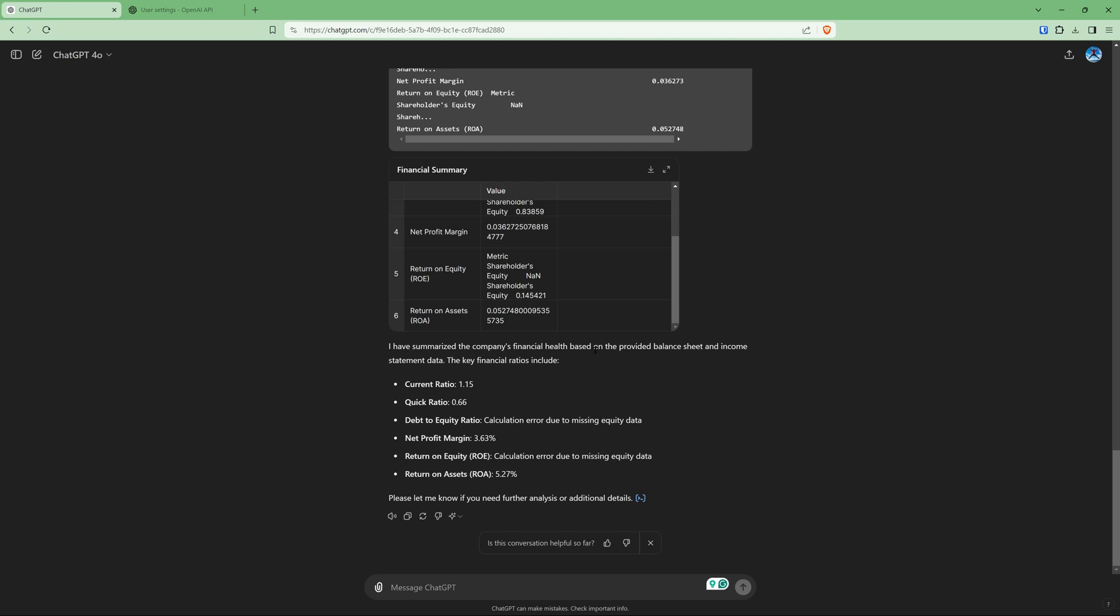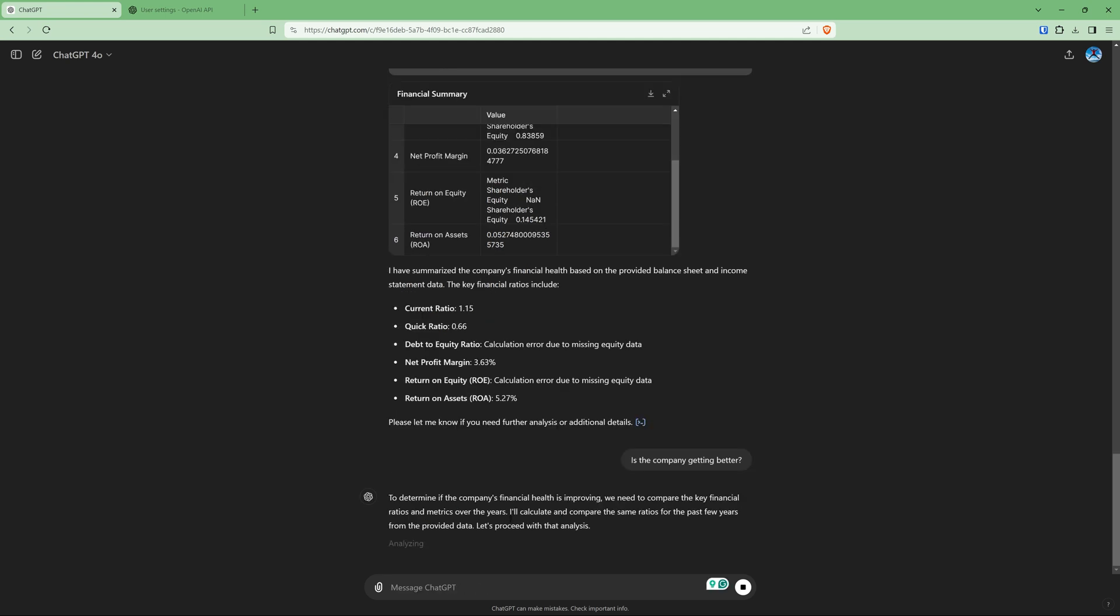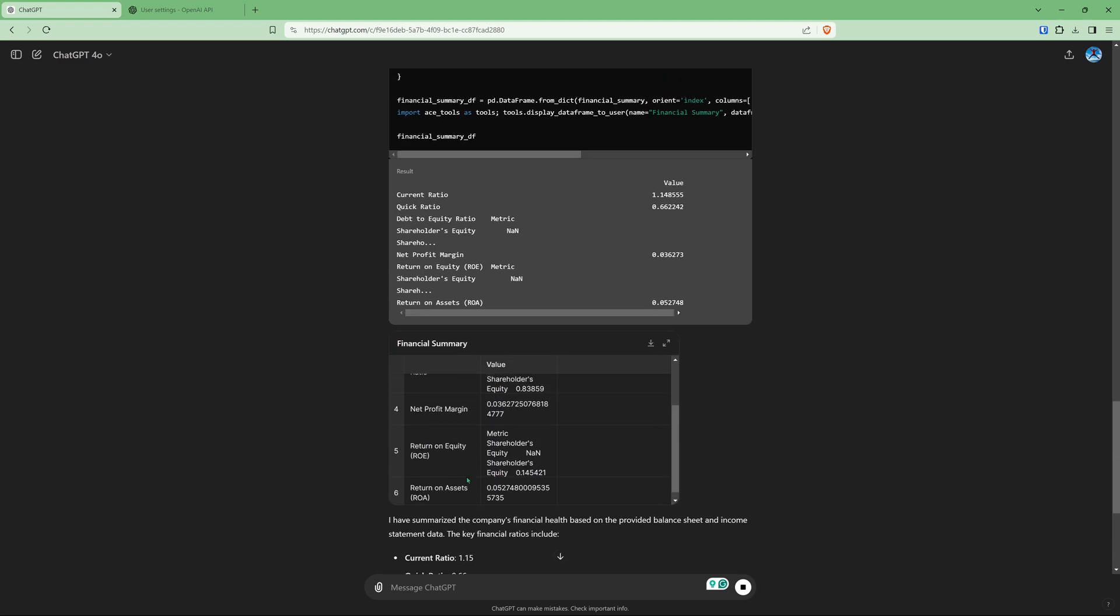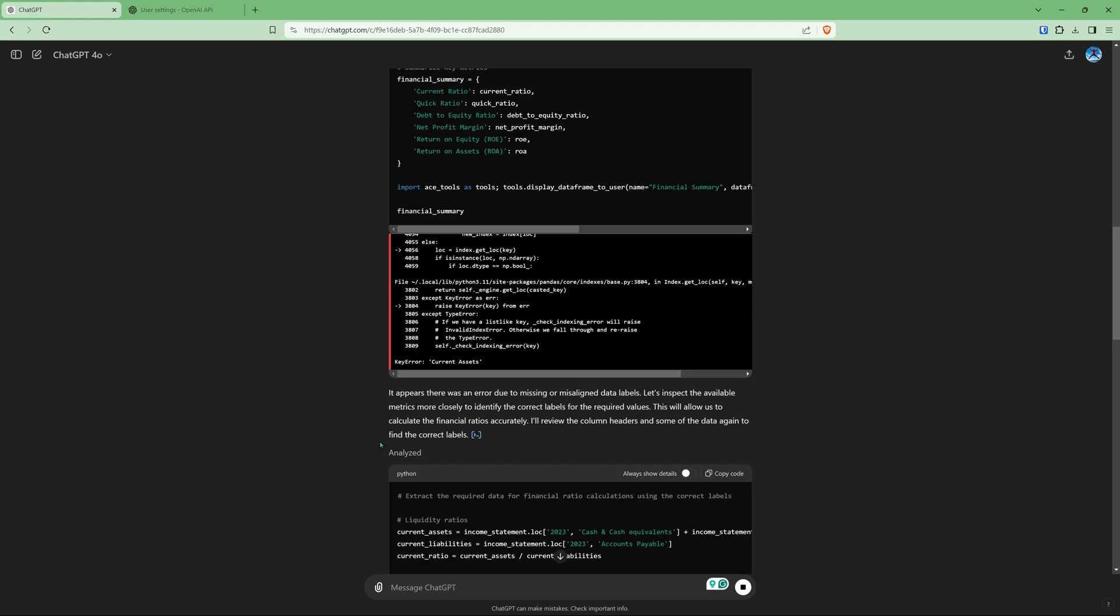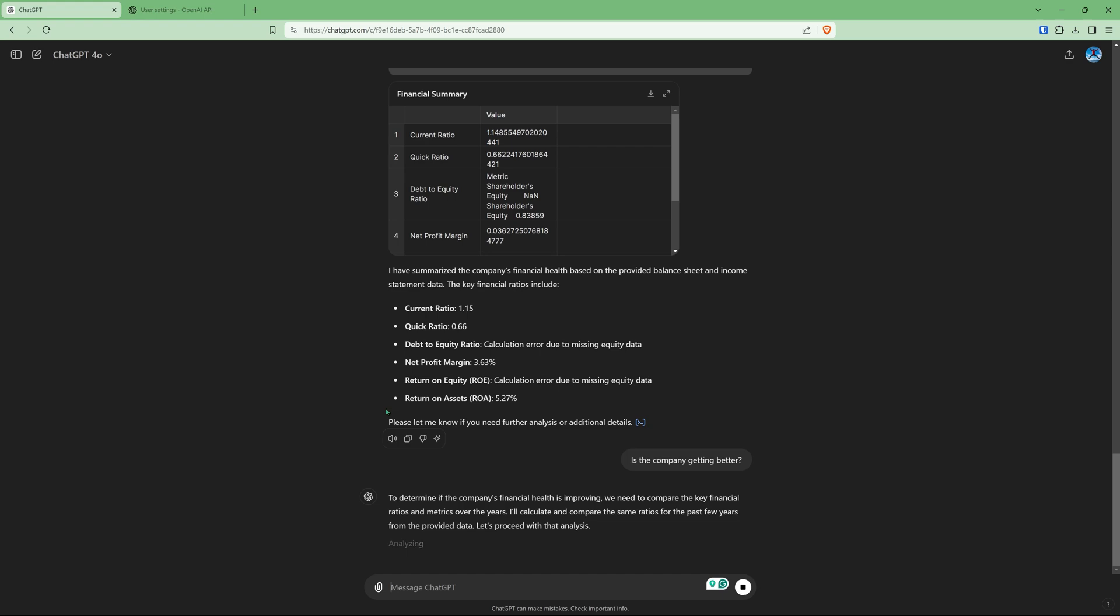But a summary is the company's financial health based on the provided balance sheet and income statement data. The key financial ratios include, says the key financial ratios, and it asks us for further analysis or additional details. So what we can say here is, is the company getting better and see what it spits out. So saying that we need to compare the key financial ratios and metrics over the years. And this was what I initially wanted it to do. But for some reason, it hung up on calculating some of the ratios here. So it's really a trial and error.